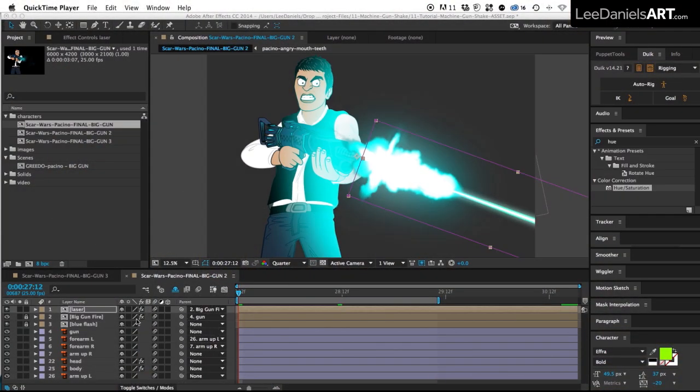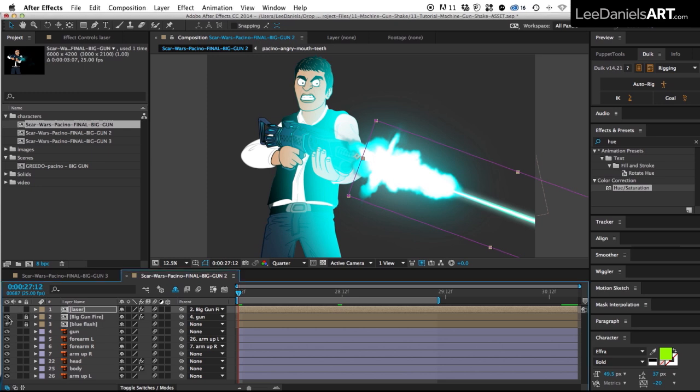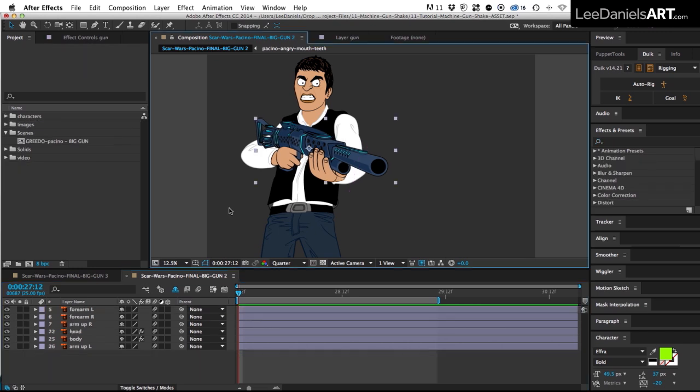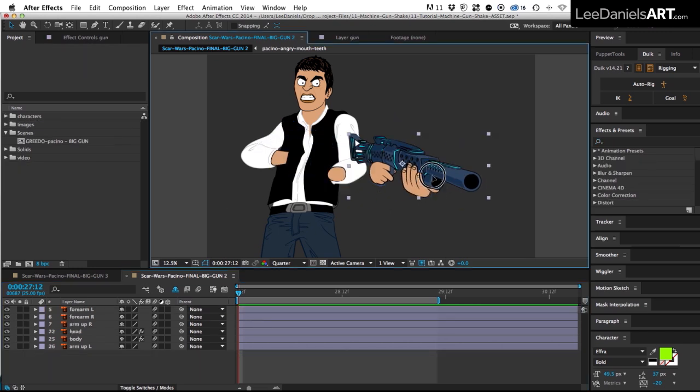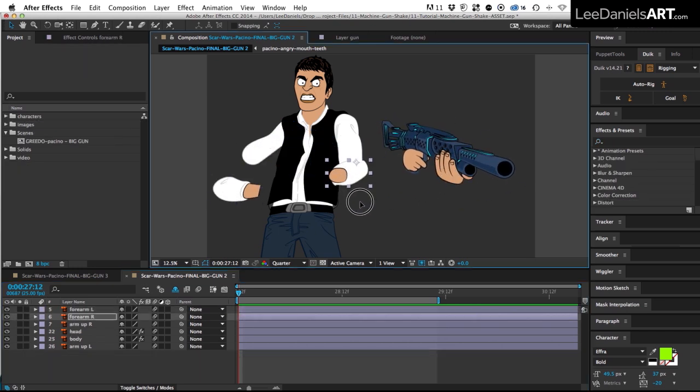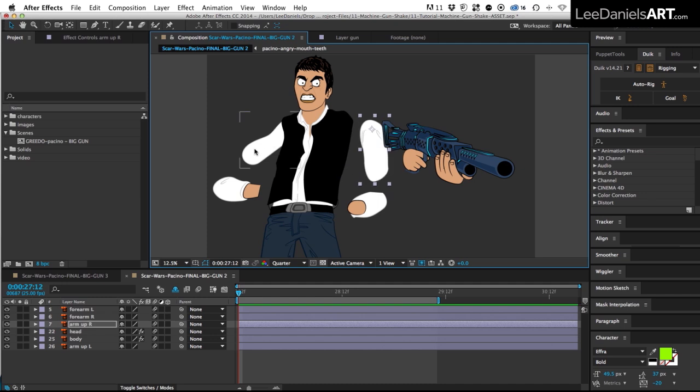First of all I'll hide and shine the production elements, so turn off the muzzle flash so we can see what we're doing. The moving parts are made up of five elements: the gun, the forearms, and the upper arms.